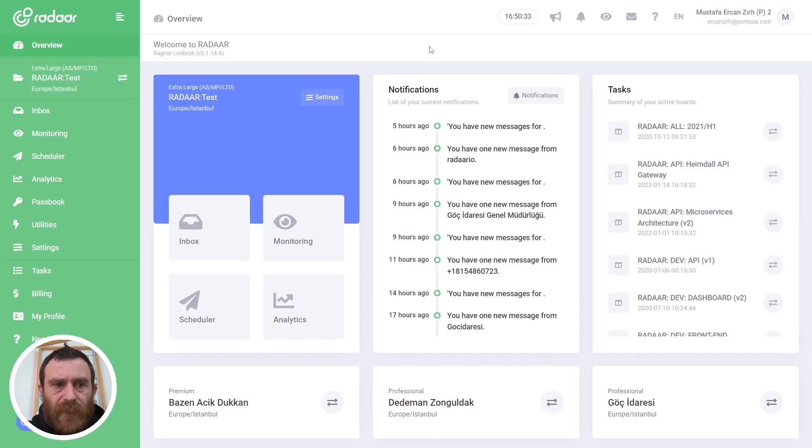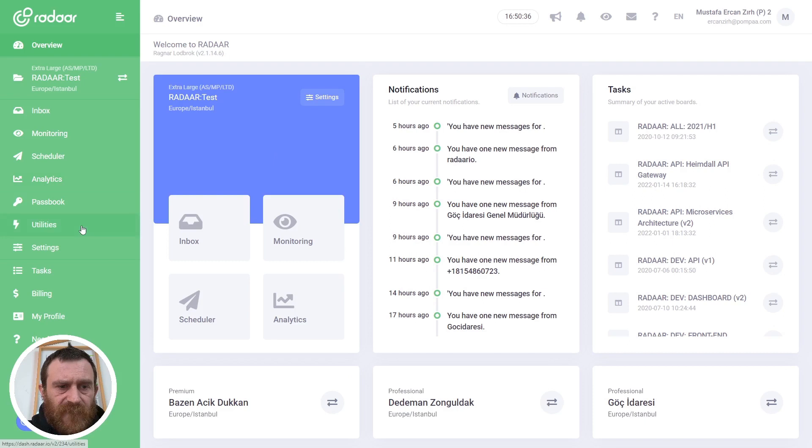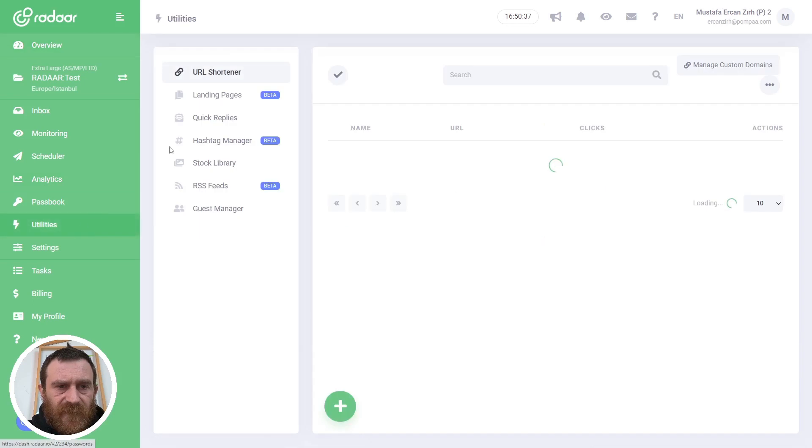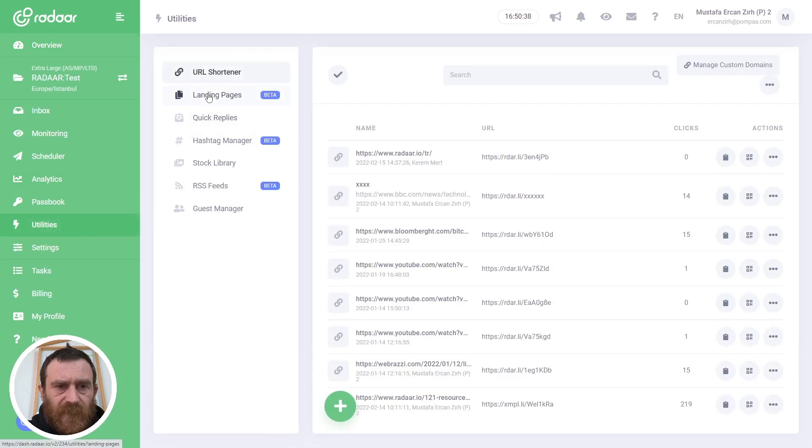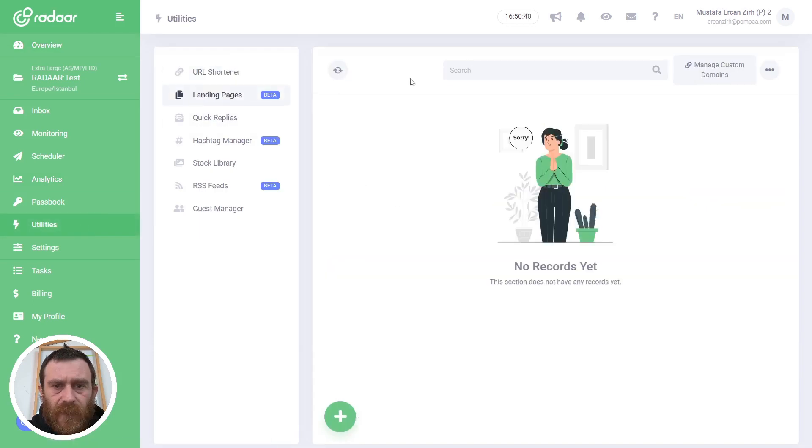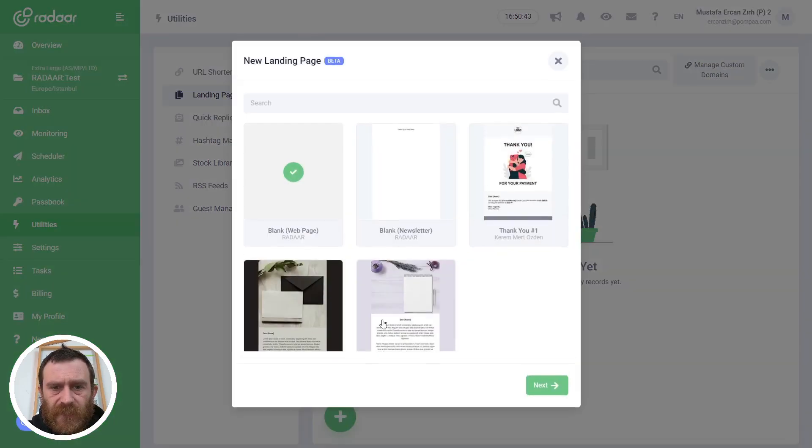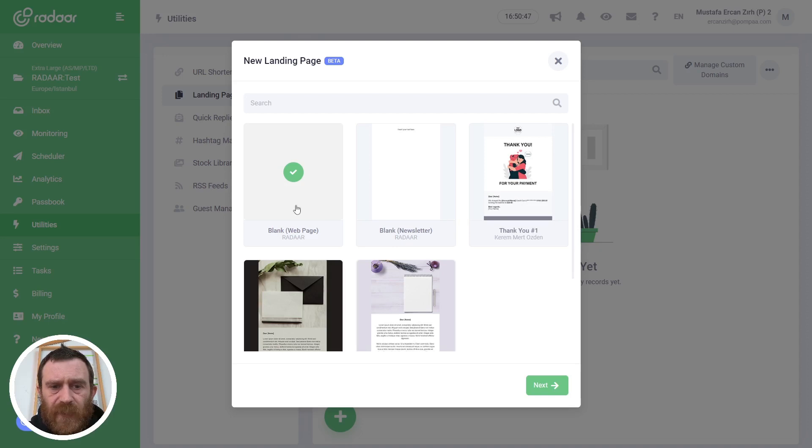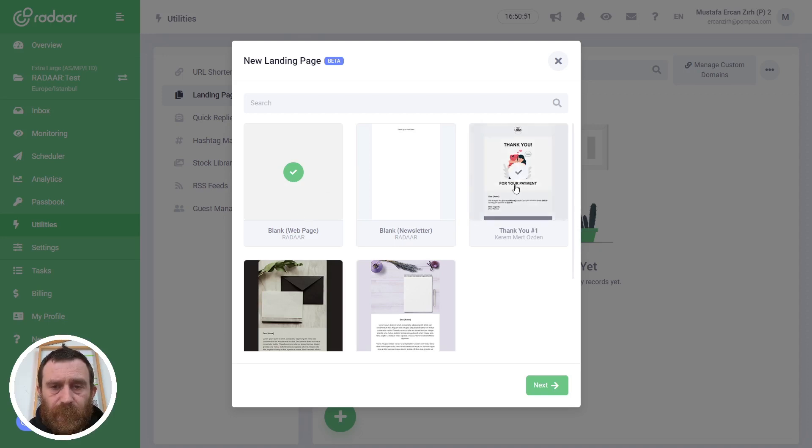So if you are ready, let's jump over to the dashboard and check all the details about the landing pages feature together. To create a landing page, you should navigate to Utilities, then switch to the Landing Pages section, and in this area click the New button to create a new landing page.